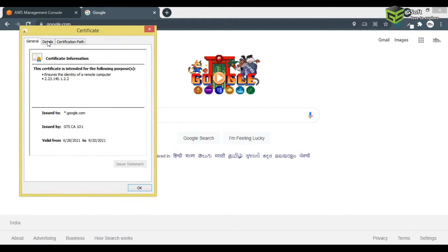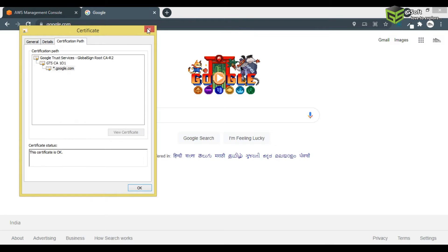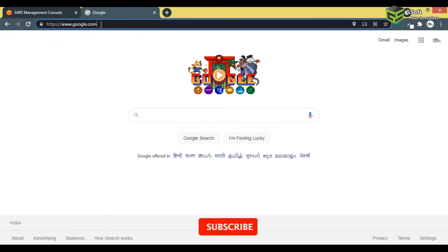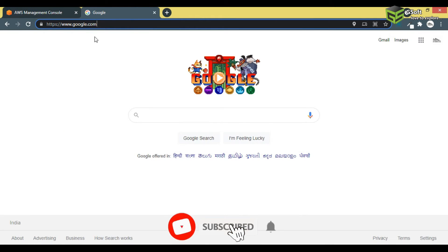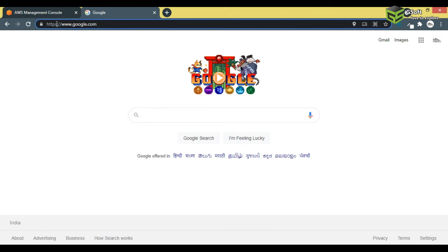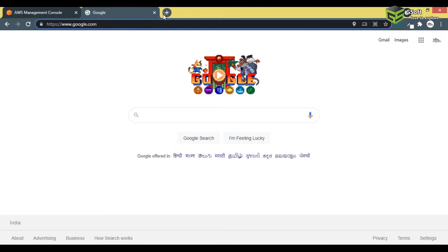If you want to see the certificate, you can click on it and view the details. Once you get your SSL certificate for your domain or website, you can run your website on HTTPS. If you don't have an SSL certificate, your website will run on HTTP.